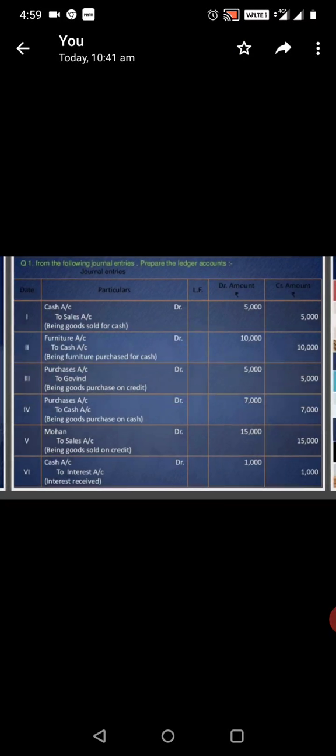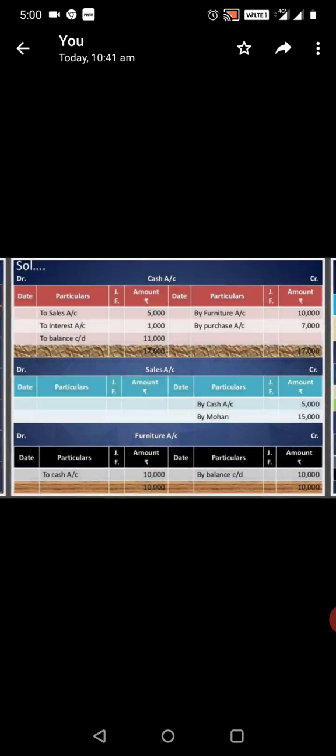Here are two accounts: Cash account and Sales account. Furniture account to Cash account. Purchase account to Gowin account. Purchase account, Cash account. Cash account, Interest account.